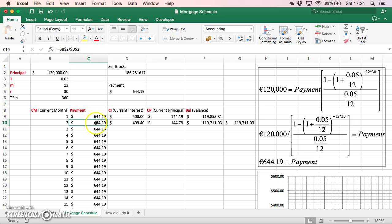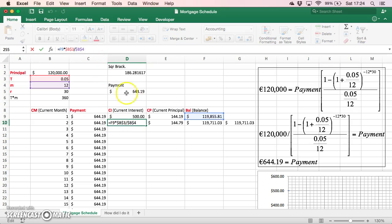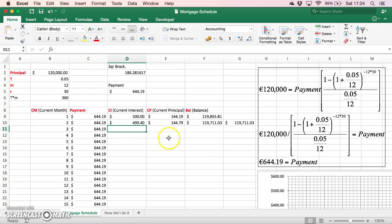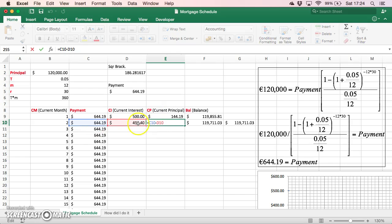In month 2, when the second mortgage payment is made, the payment is still the same $644. However, the interest component is no longer 5% of $120,000 divided by 12 — it's now 5% of $119,855 divided by 12. The principal component for month 2 is again the difference between that interest element and the payment.